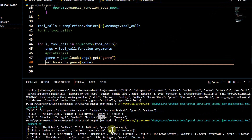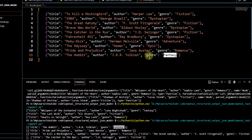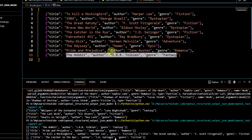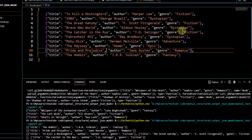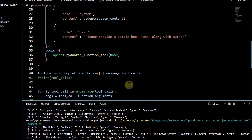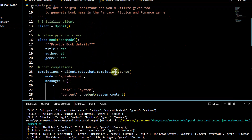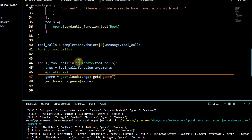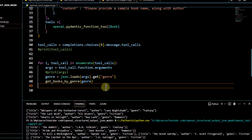Running the code, we get output from our file: for fantasy we get The Hobbit, for romance we get the matching entry, and then we also get the fiction books. This is how we use structured output tool support to invoke functions — because the output is in the given format, we know what kind of output to expect and can use those outputs as input parameters for other functions. That's all for this video, thank you for watching.